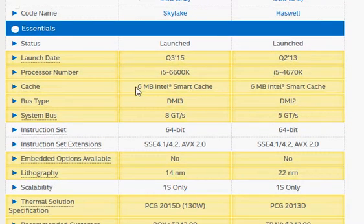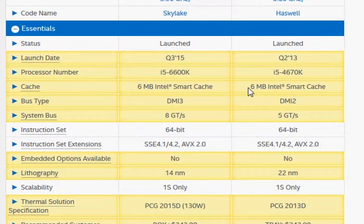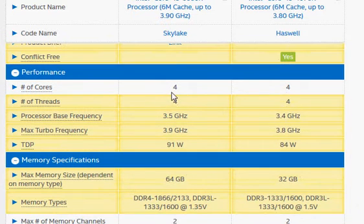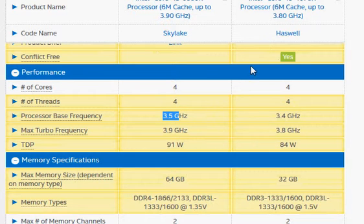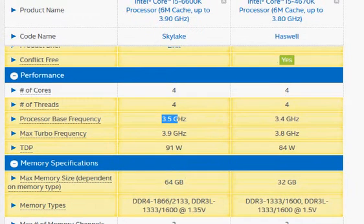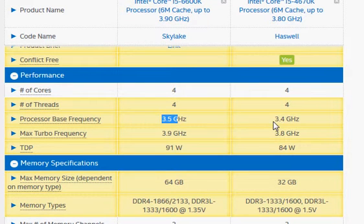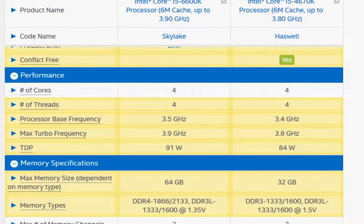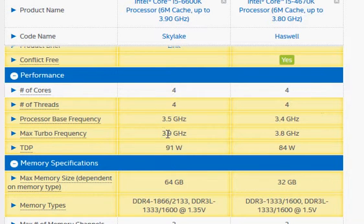Both have the same L3 cache of 6MB and the same number of cores with no support for hyperthreading. That brings us to the base and turbo clock frequency, which is 3.5 GHz in case of Skylake i5-6600K and 3.4 GHz for the Haswell i5-4670K. Obviously the Skylake has the frequency advantage in this particular case, but that's not big—it's only a hundred megahertz of advantage.